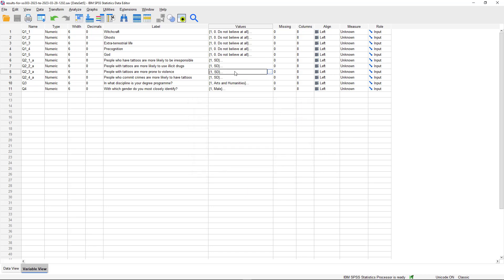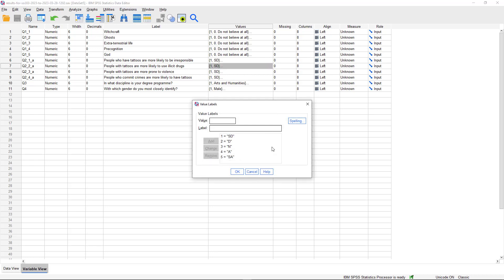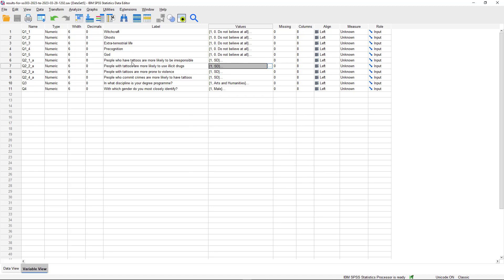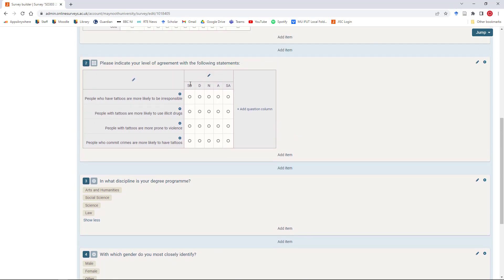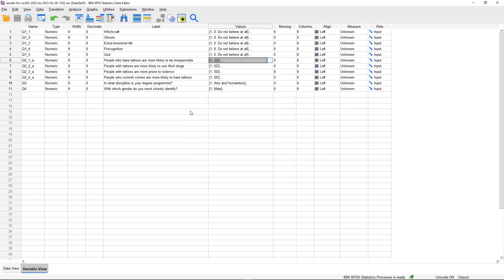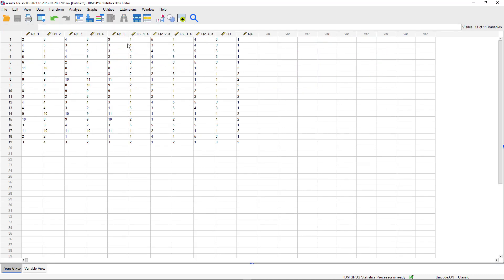To see the value labels, click into the white space in the Values column and three dots appear. Clicking those dots expands the Value Labels window where you can preview the labels. For rating questions, you'll see labels like 1 = SD (Strongly Disagree), 2 = D (Disagree), and so on through to Strongly Agree - corresponding to the original questionnaire setup. In data view, you can see the raw data file with question headers as column headings. Data entry has been handled automatically by the program.